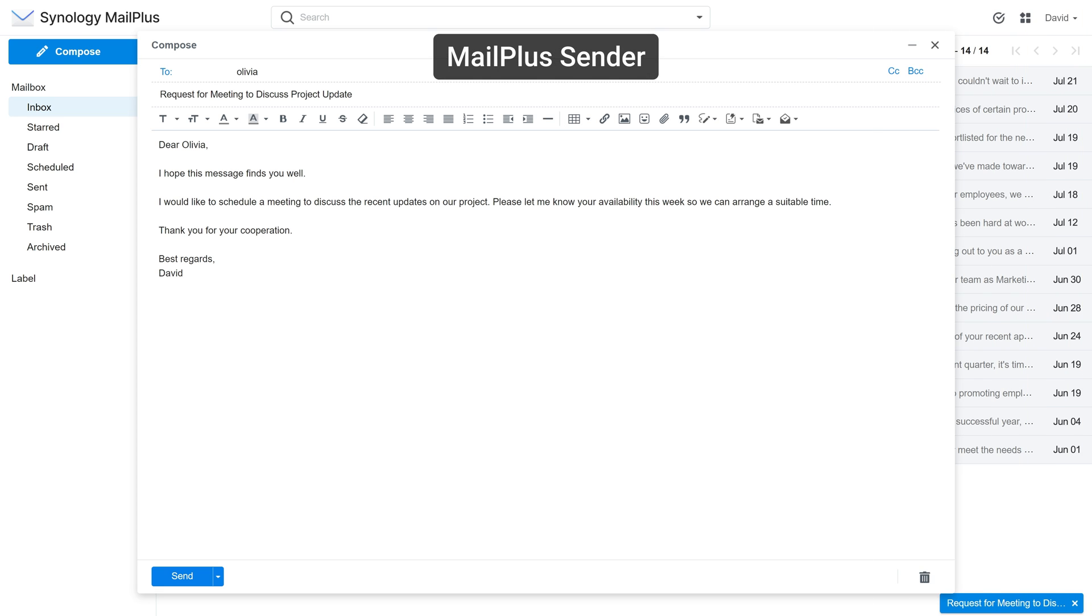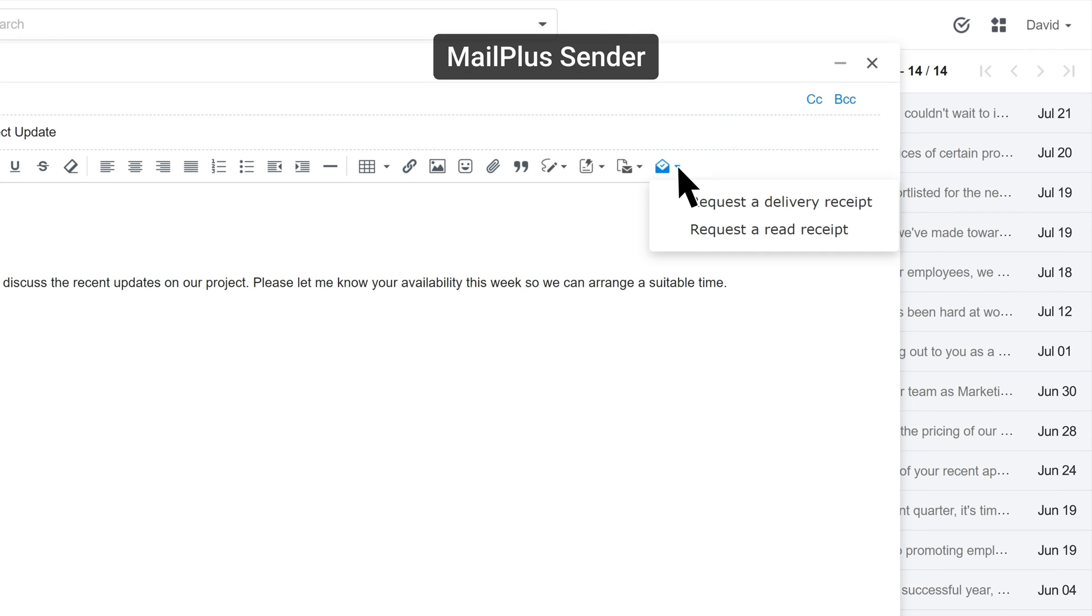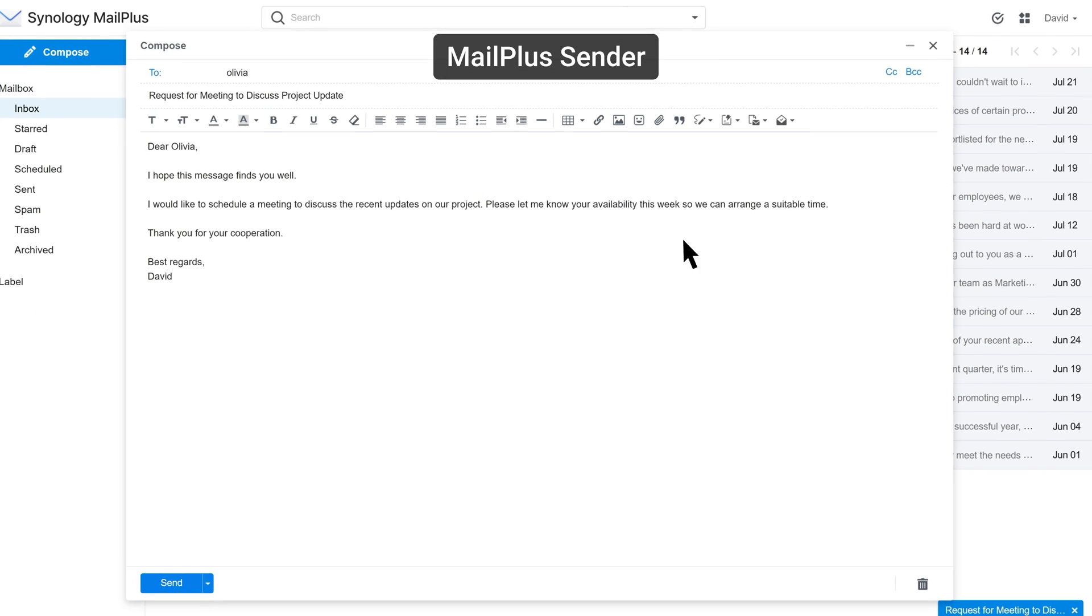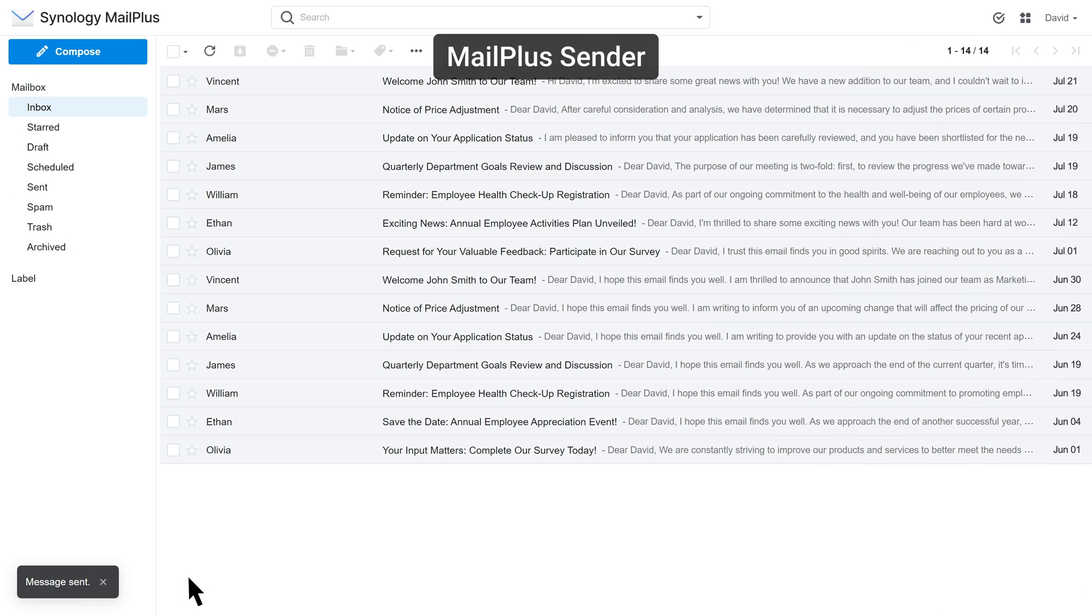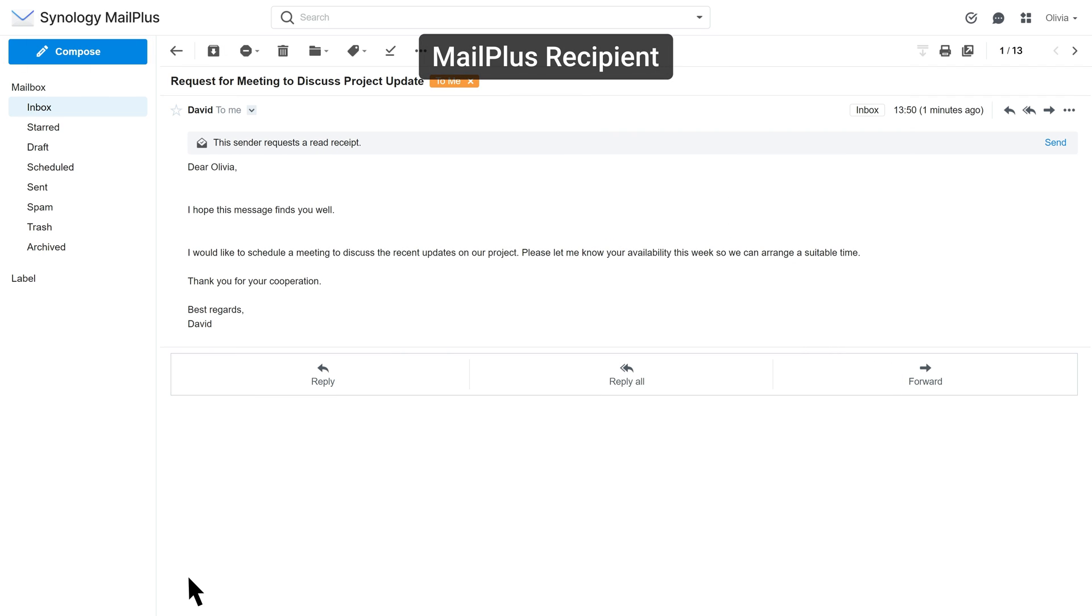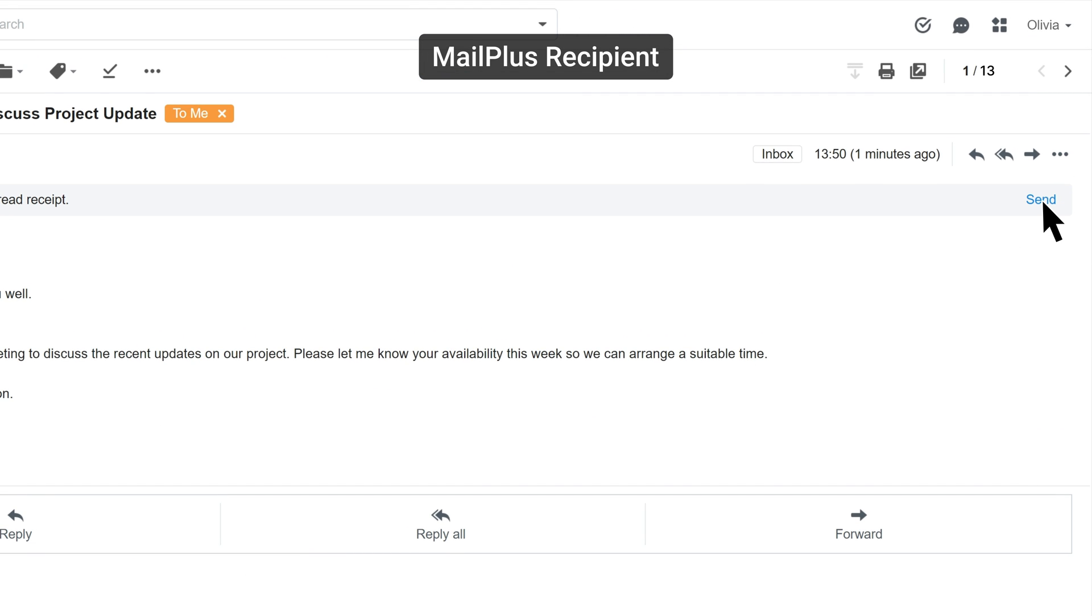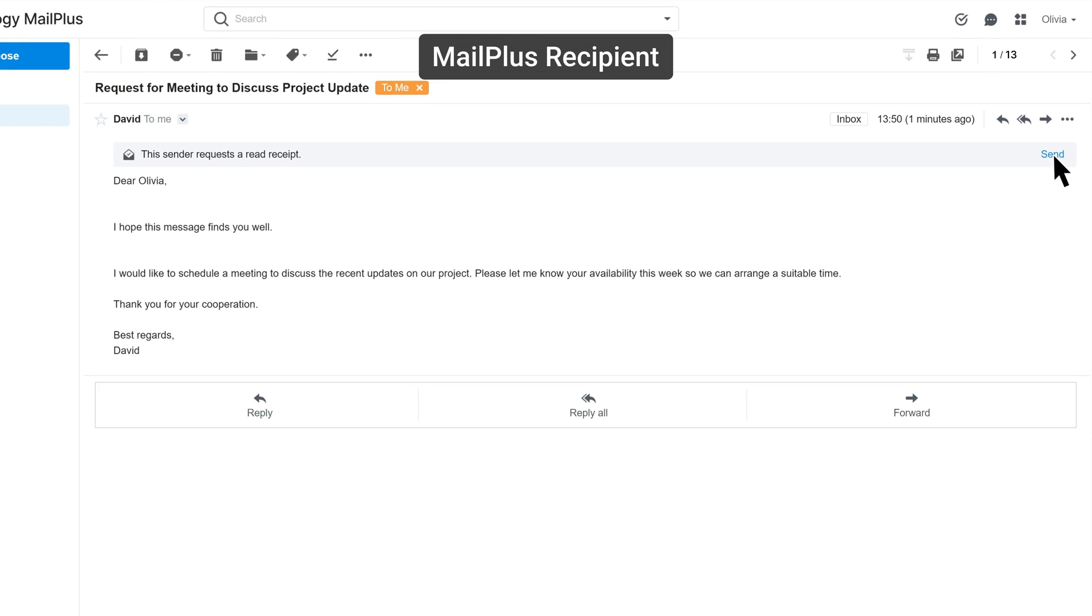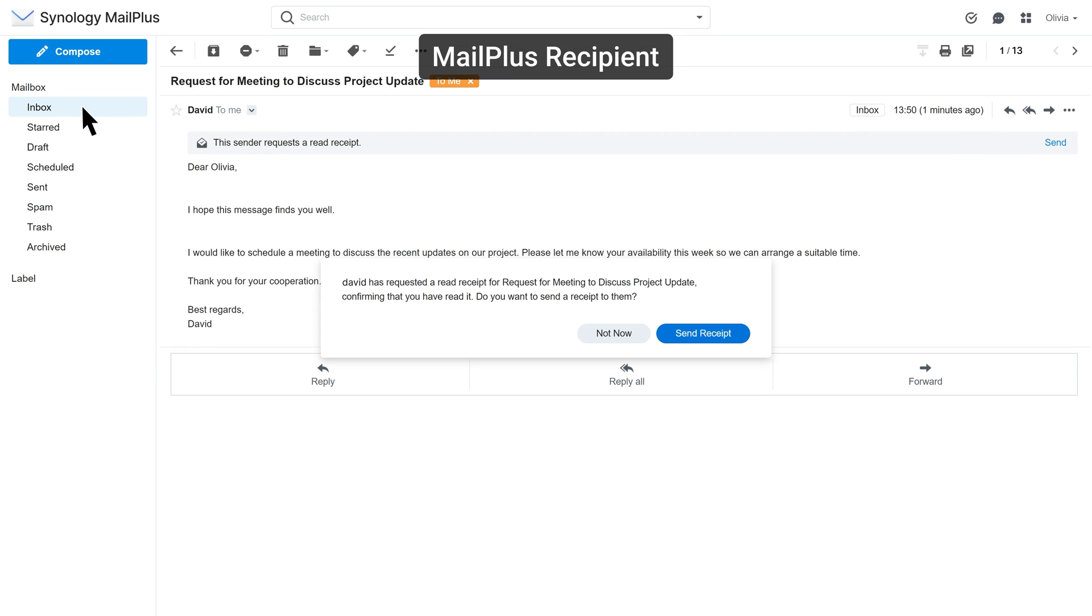To check if the recipient has opened and read the email, you can choose to request a read receipt. The recipient can send a read receipt by clicking Send in the banner at the top of the email or by clicking Send Receipt on the pop-up that appears when clicking out of an email. By clicking Not Now, users can choose to send read receipts at a later time by clicking back into the email.